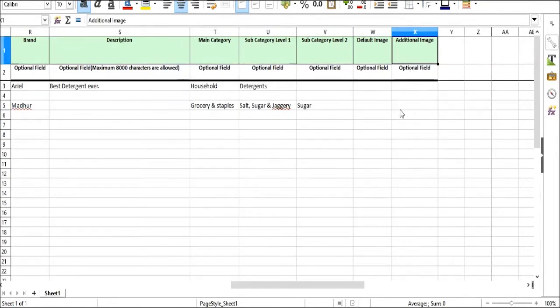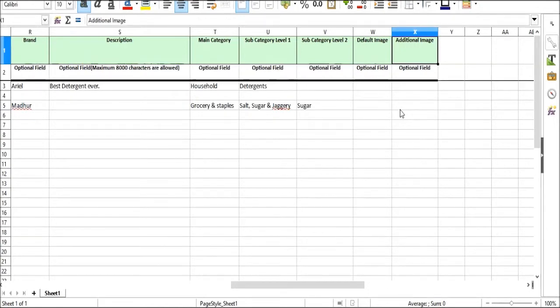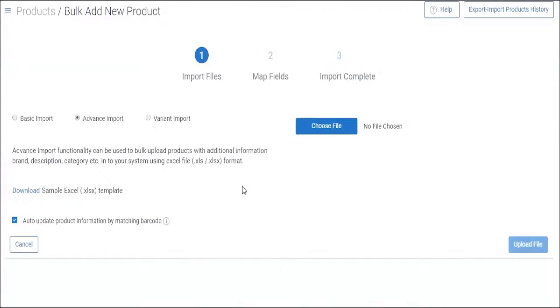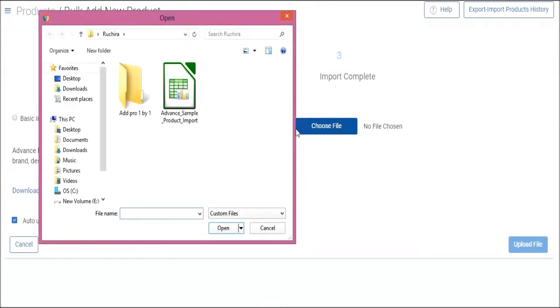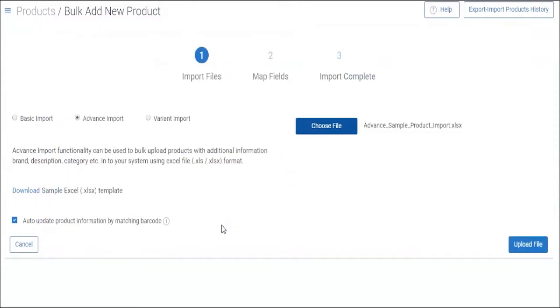So for now, I already have the bulk products sheet prepared with me in my system. I'll show you how to upload one. From here, click on choose file. Now select the file and click on open.